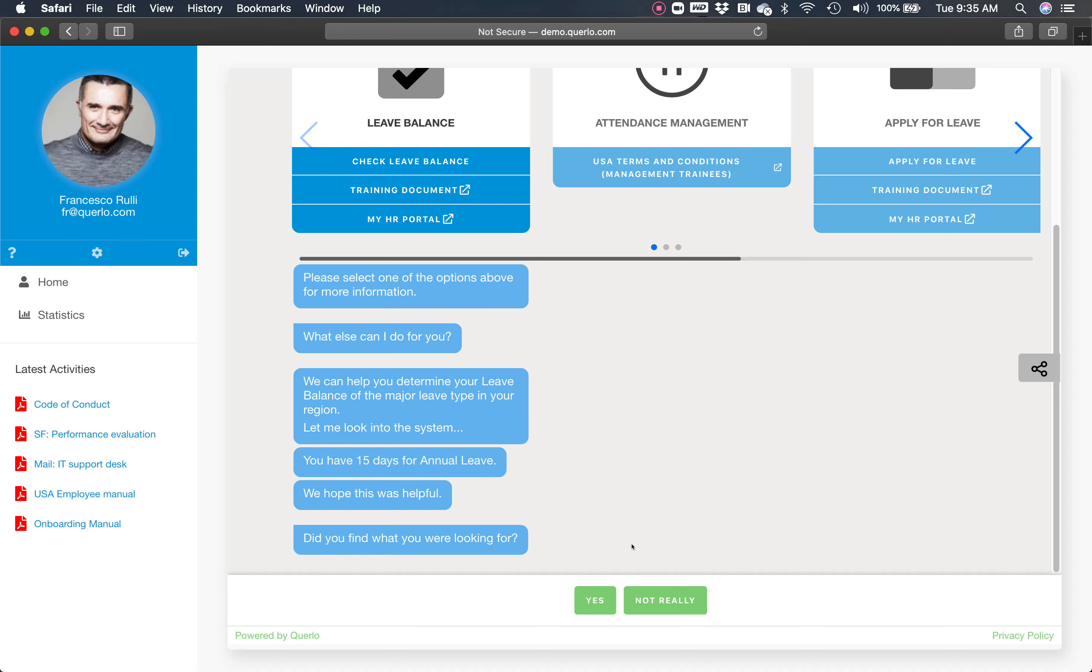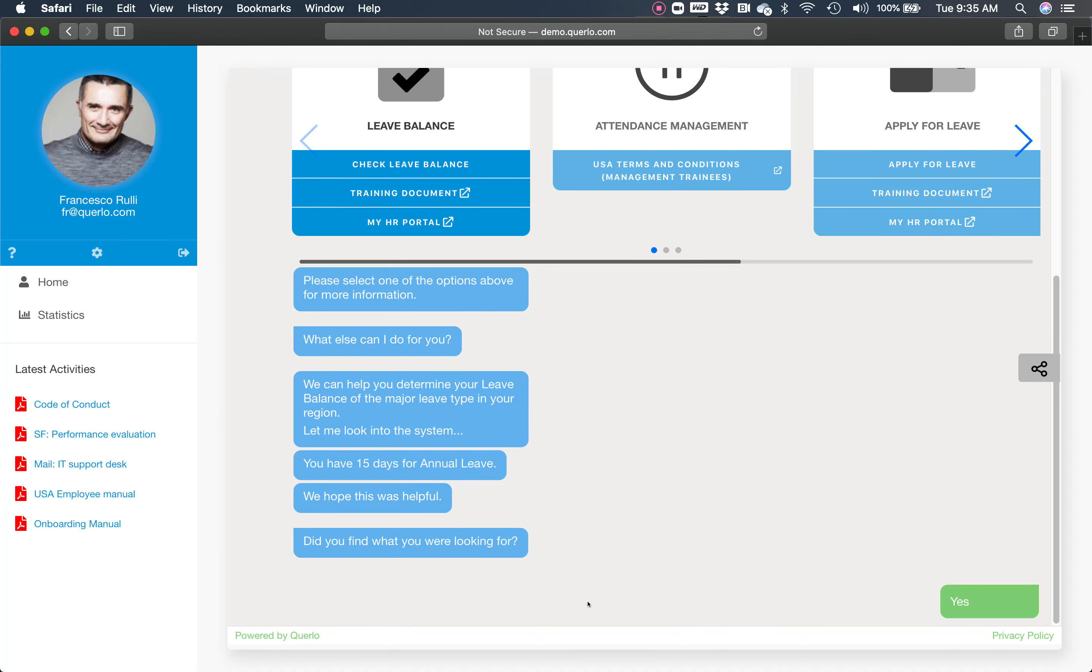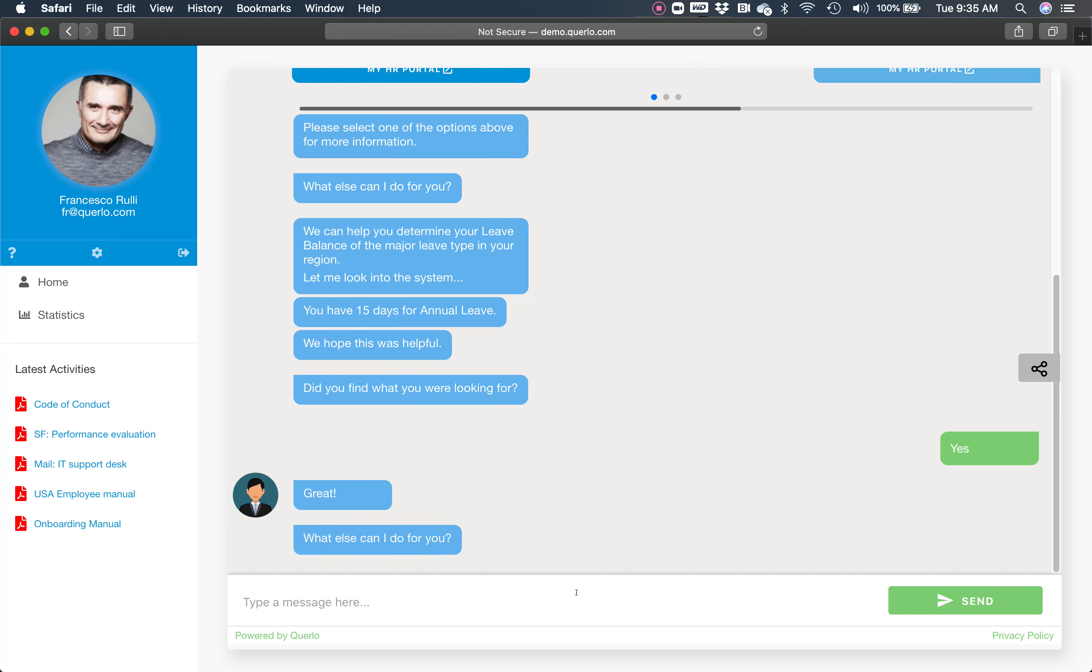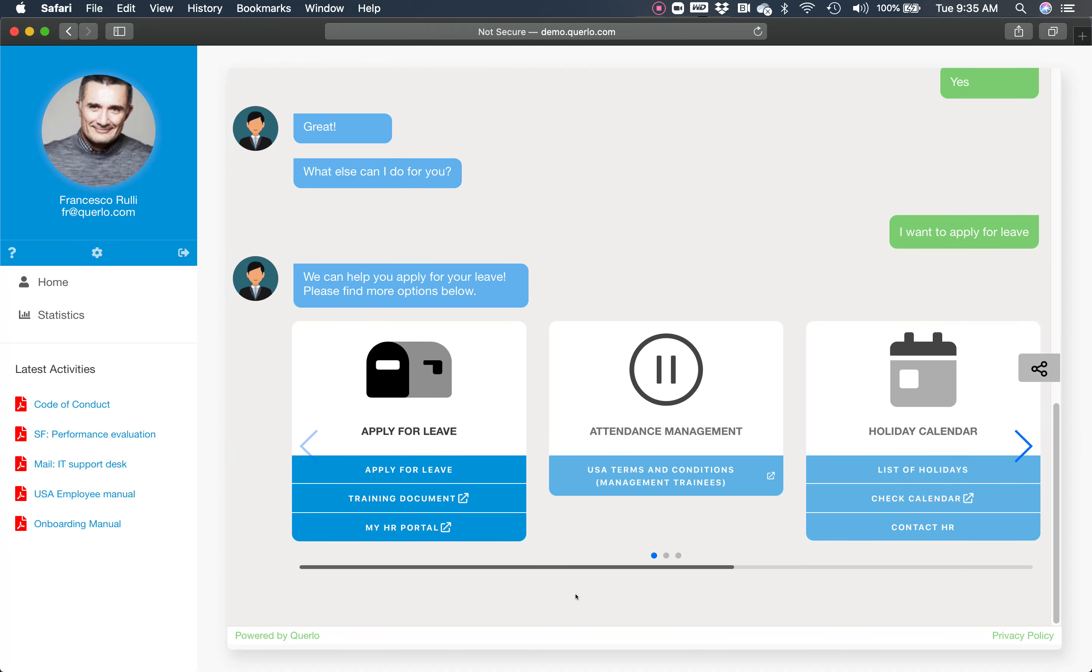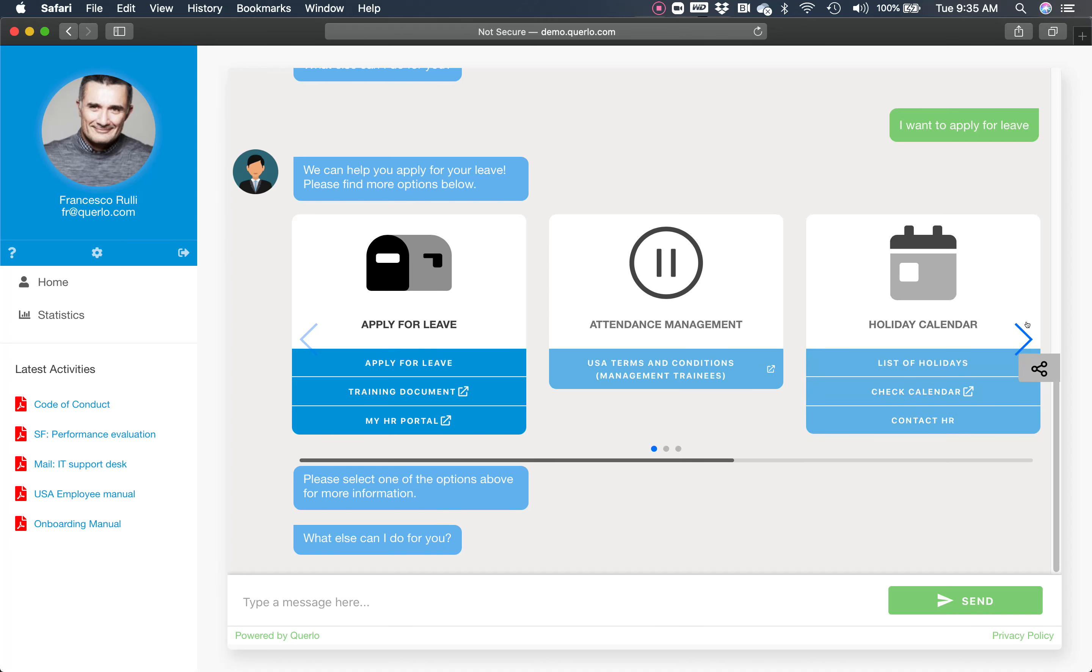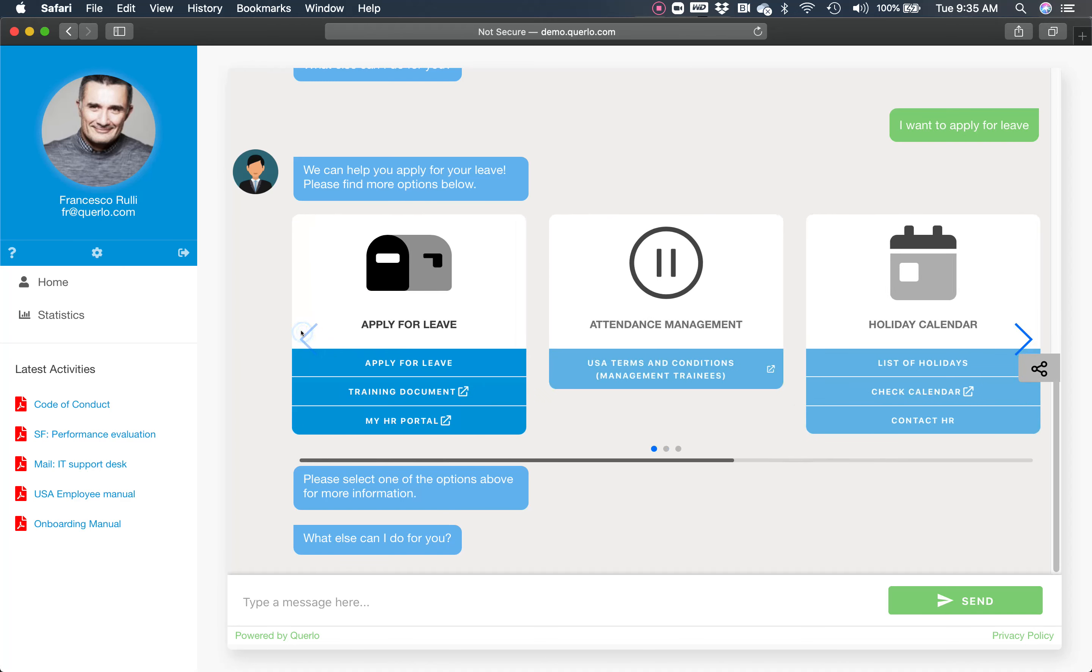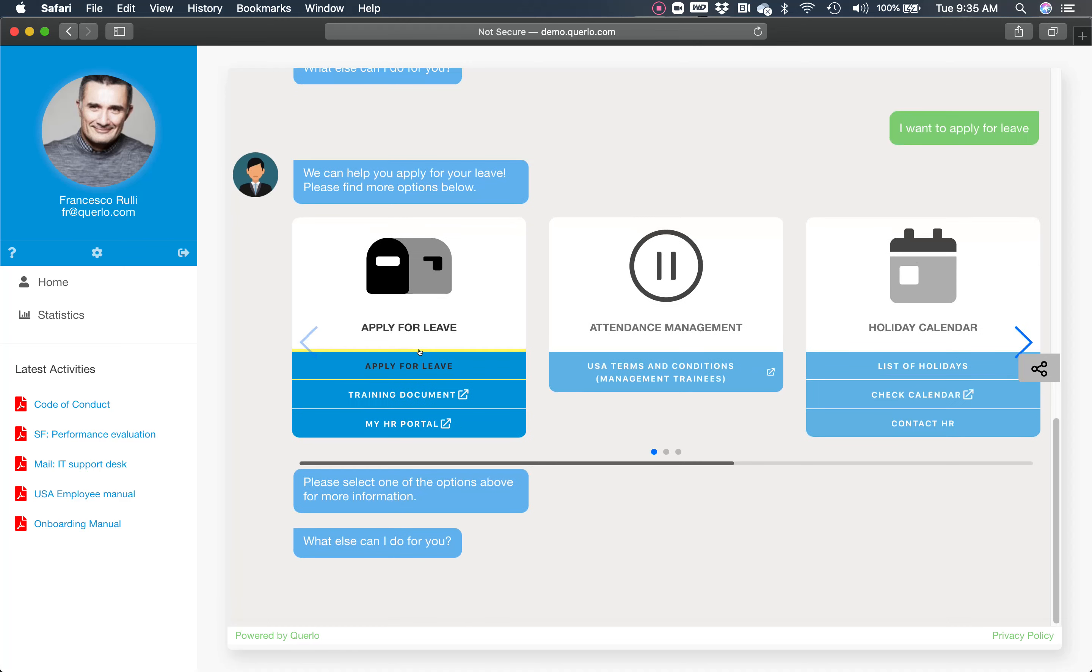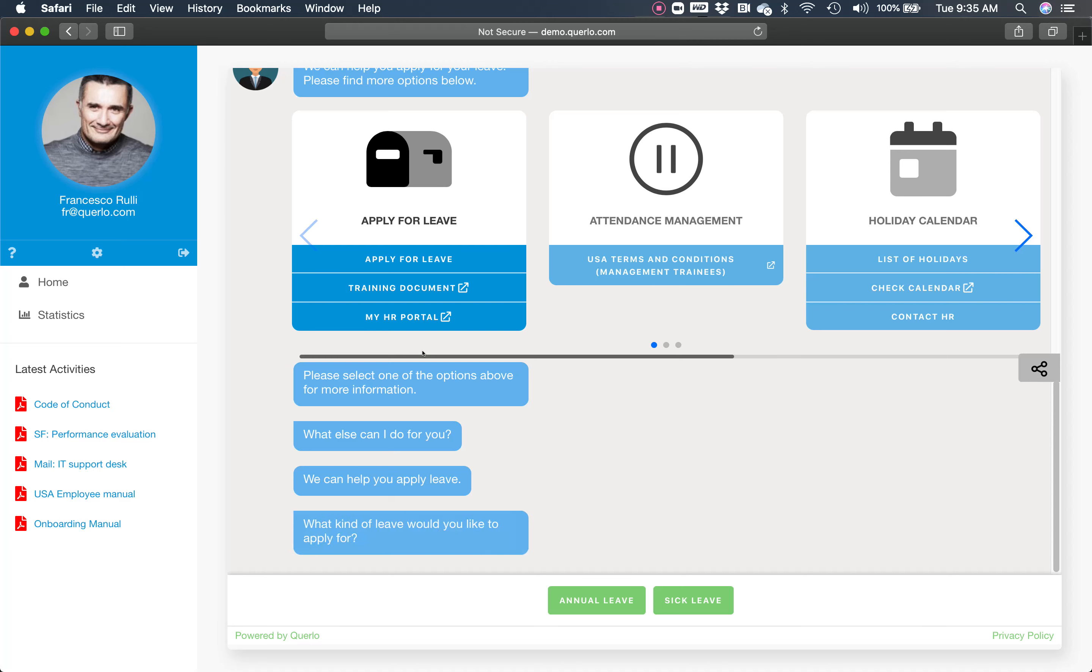If this is what I needed to know, then next step, I want to apply for leave. The chatbot will communicate again with the platform and provide me all the pertaining topics, including contacting HR, which I will now do. That's when we start saving time for the HR department.